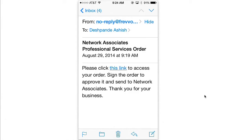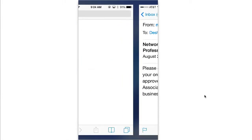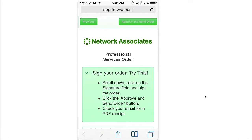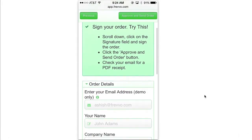The customer will get an email that you can personalize. It contains a link to the PO. Click the link on any device and up comes the PO.